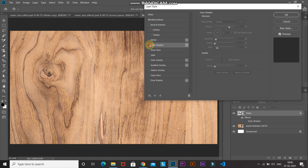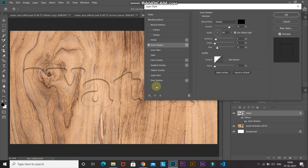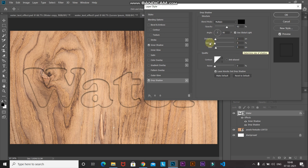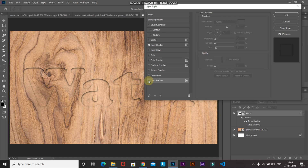Next, select the Drop Shadow option. Set the blend mode as Multiply, color as black, opacity as 62%, angle as 80 degrees — make sure you tick Use Global Light. Set the distance as 3 pixels, spread to 0%, and size to 5 pixels. Keep the Quality section at default. Here's the before and after of the drop shadow effect.